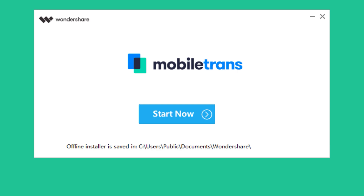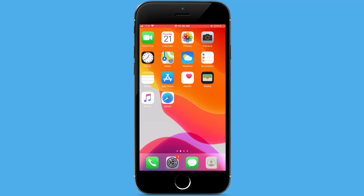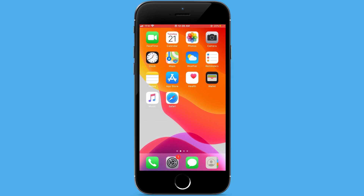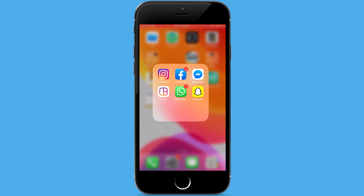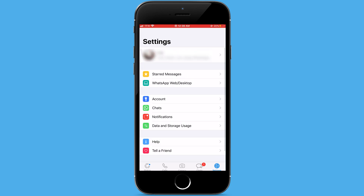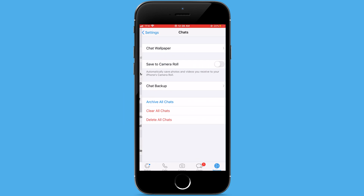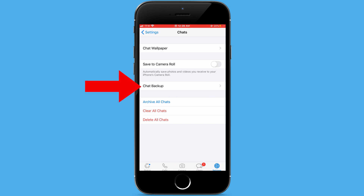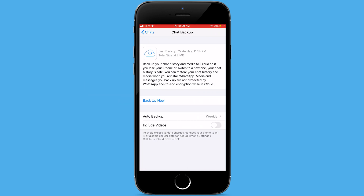Before we start the process, we need to backup the WhatsApp data by going to the app. Then tap on Chats, and then Chat Backup, and finally tap on Backup Now.